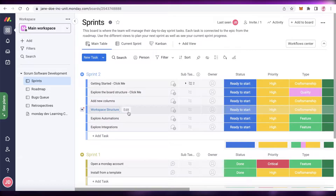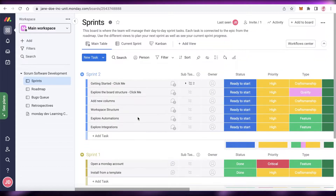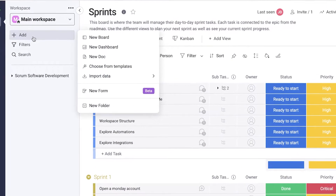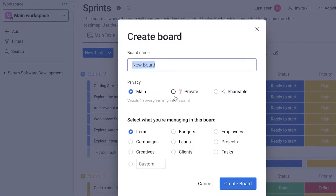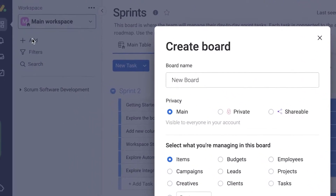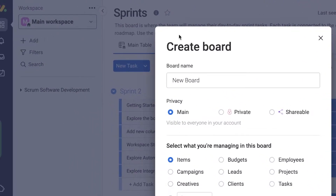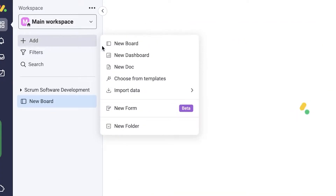So let's get into it. The first step is to go onto your monday.com account. I already have this account created, and what I'm going to do is click on Add and then click on New Board. You can also just click on Add over here.